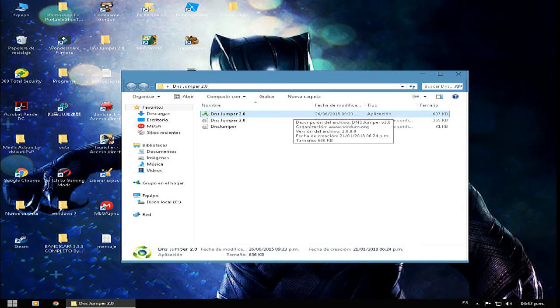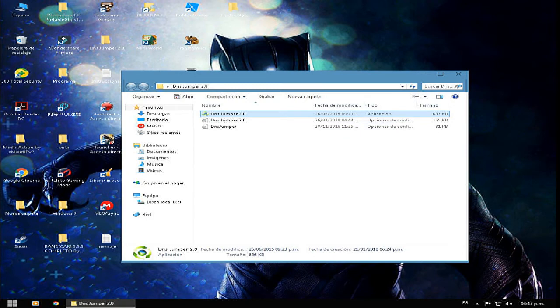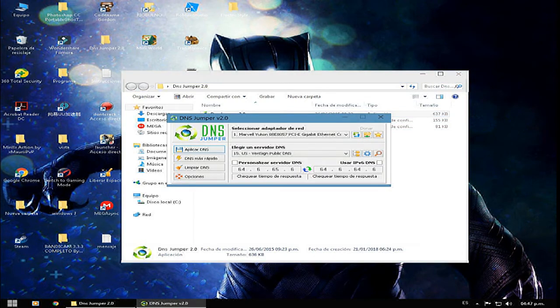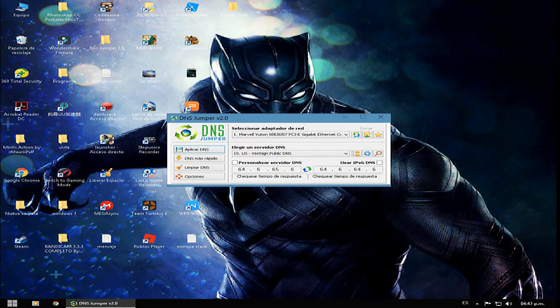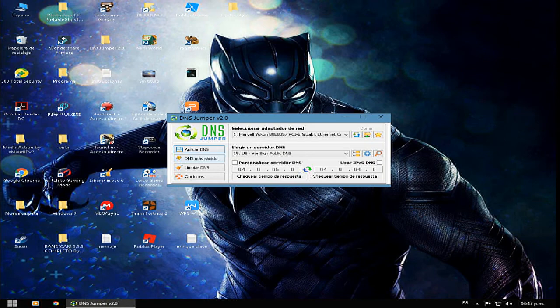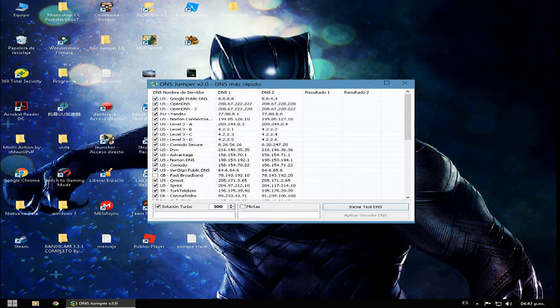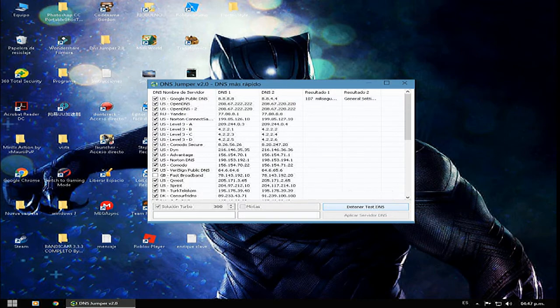Le damos, lo abrimos. Cerramos acá. A ustedes le vendrá así, es bastante fácil de usar. Le damos acá en DNS más rápido y le damos a iniciar test.